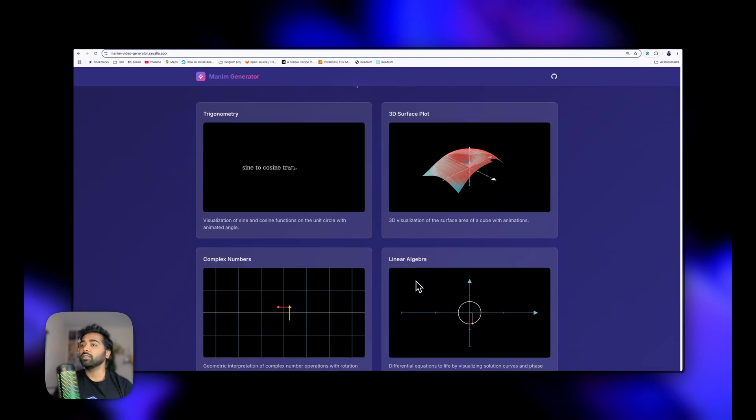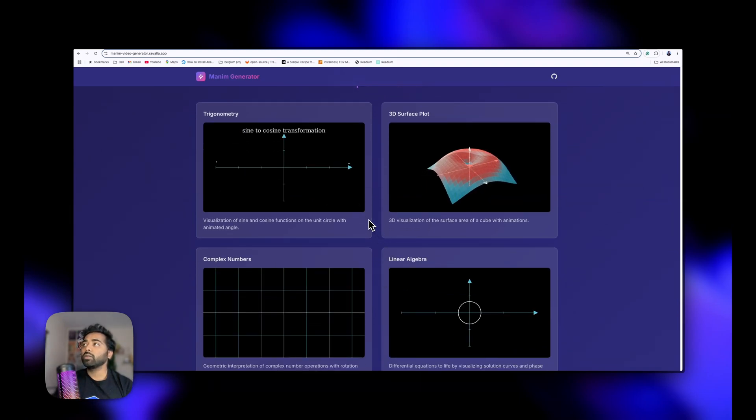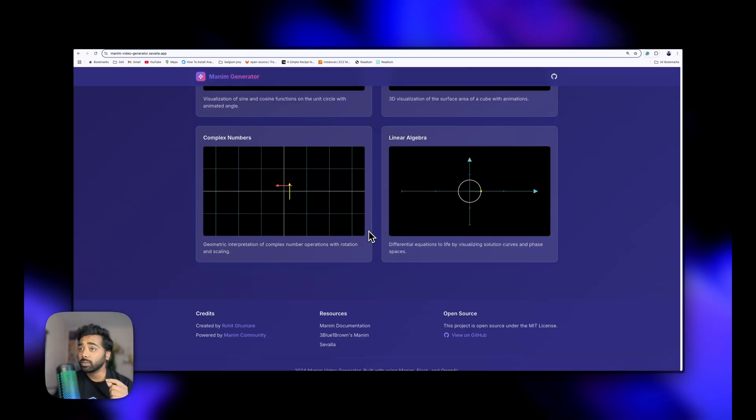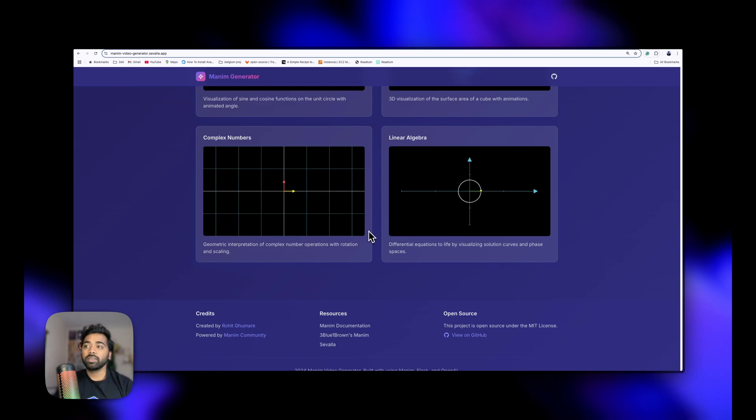For trigonometry, 3D surfaces, linear algebra, and complex numbers, it works best currently. But still you can try different prompts and try to generate something. Special shout out to the Manim community for developing this.